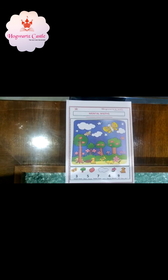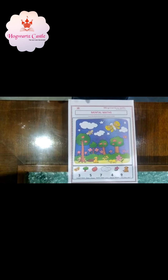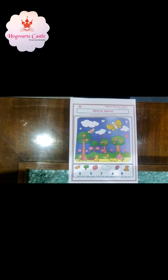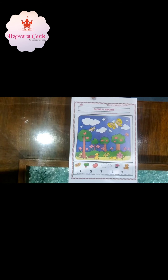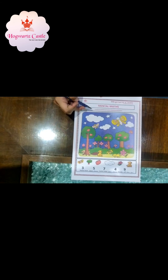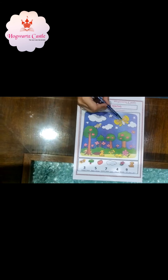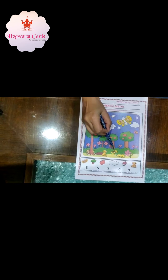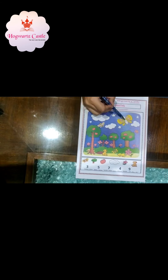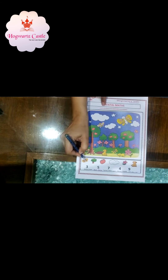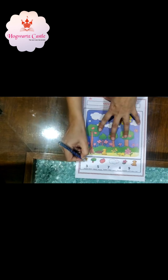So let's start with our activity sheet. This is a mental match activity sheet. In this, we have to count the objects and match them with the correct number. The first thing we have here is a butterfly. So we will count how many butterflies are there: 1, 2, 3 and 4. We have 4 butterflies. So I will match this butterfly with number 4.